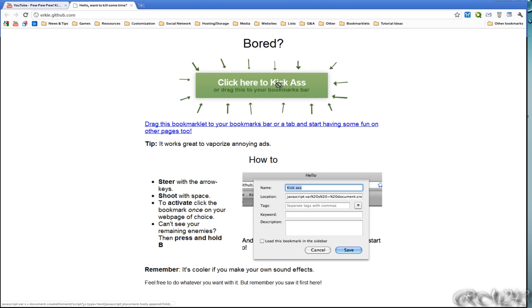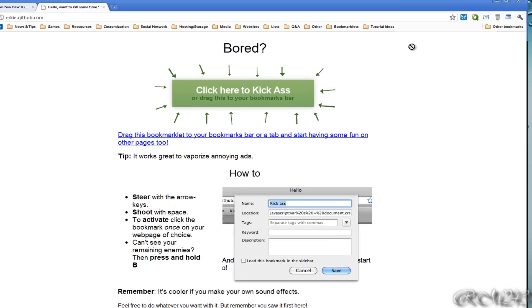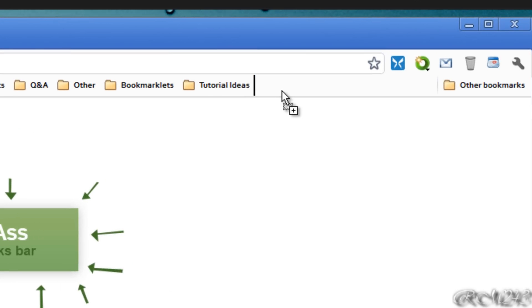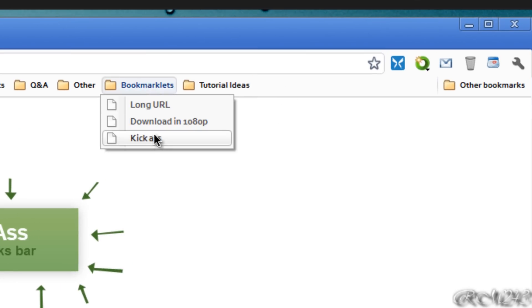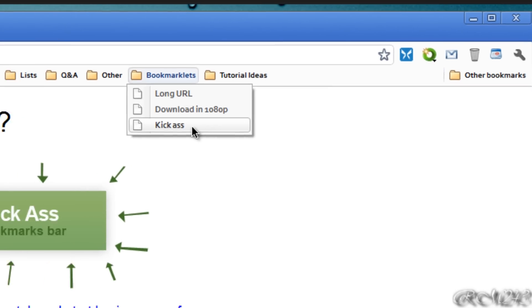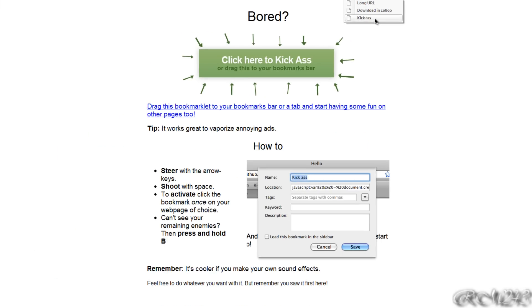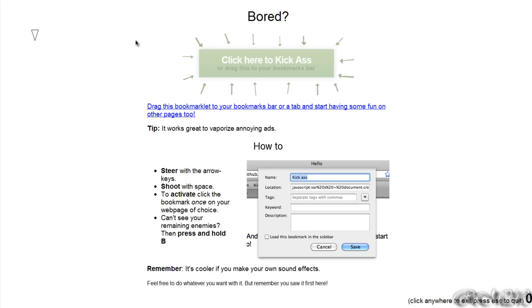Then just drag that button to your bookmarks bar, but I already have it though, so it's right here. So you pretty much click on it, then it will make a spaceship appear. Then you can move it around with your arrow keys, like the asteroid games.